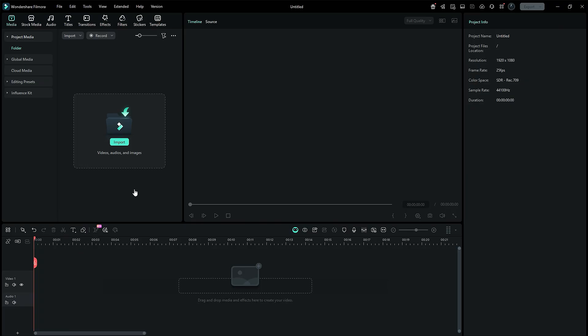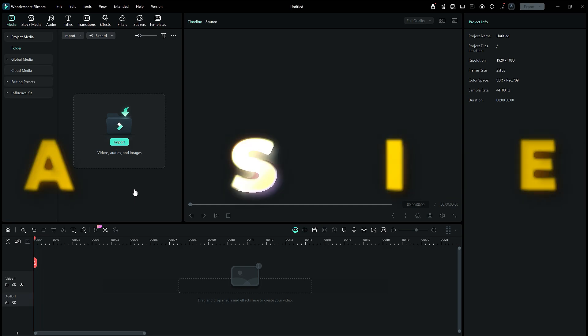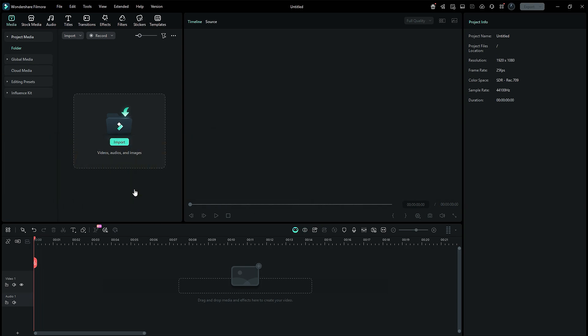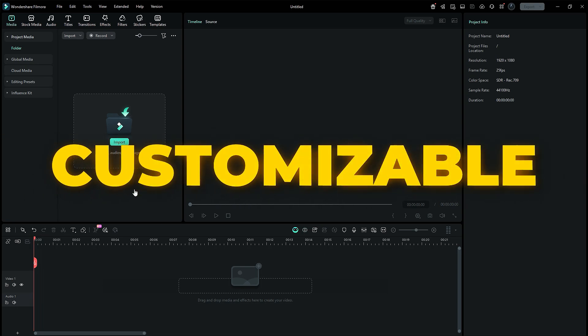Let's jump straight inside Filmora 15. The new dynamic captions feature is easier, faster, and way more customizable than before.